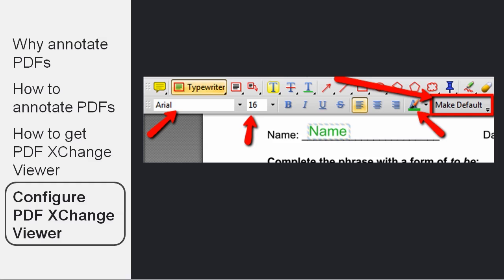And that way, every time you use the Typewriter tool from now on, the text will automatically appear with the right font and color.